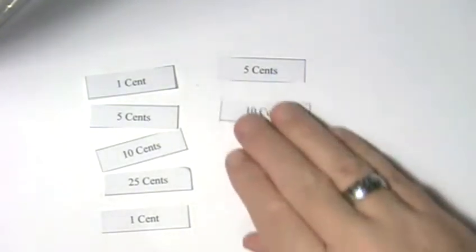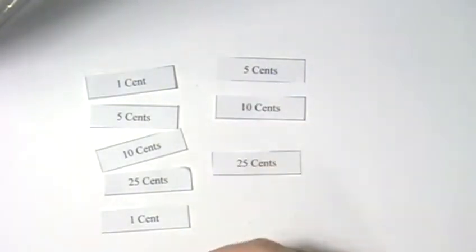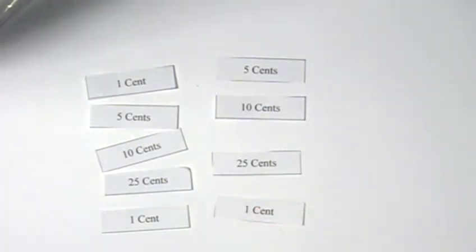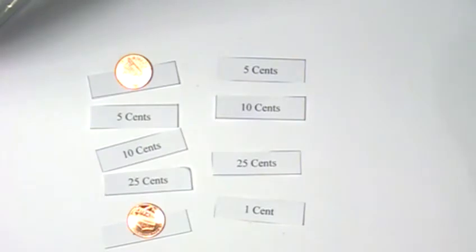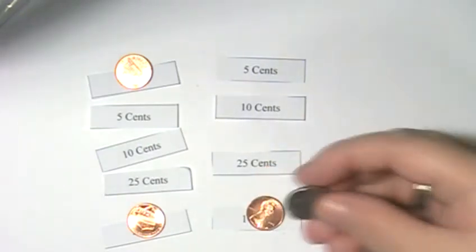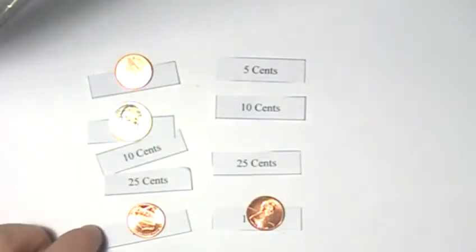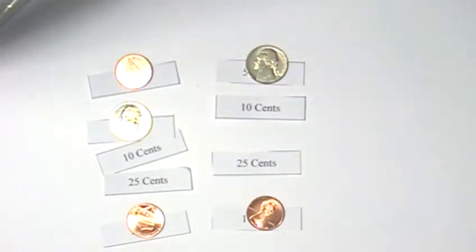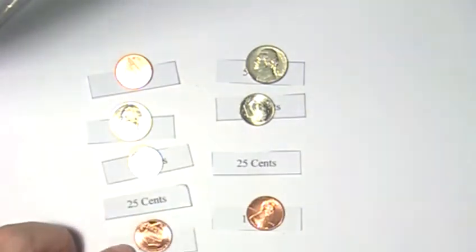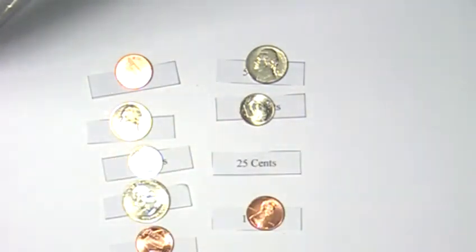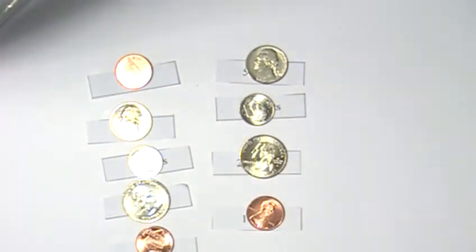I have a stack of paper strips here, each of which has a different value from 1 cent to 25 cents on it. As I lay these out on the table, they represent the actual monetary value printed on them. Let's replace the labels with the actual coin each represents. So if a label has 1 cent written on it, I'll place a penny on it. For 5 cents, a nickel. For 10 cents, a dime. And 25 cents, a quarter. The labels in this example represent coins, and the same thing is true in Assembly. Each label represents something else, and when the program is compiled, those labels get replaced with what they represent.